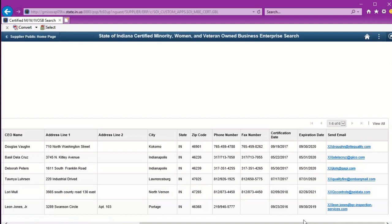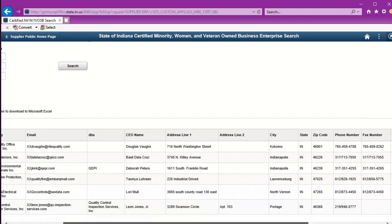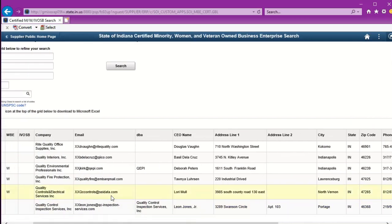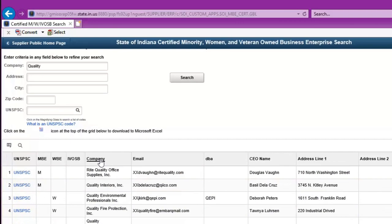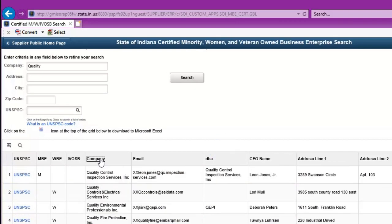I can sort the search results by clicking any of the column headings that would help me the most. Maybe that would be by company.